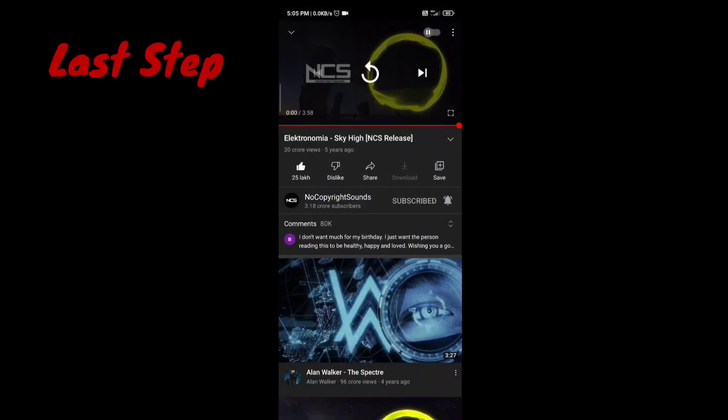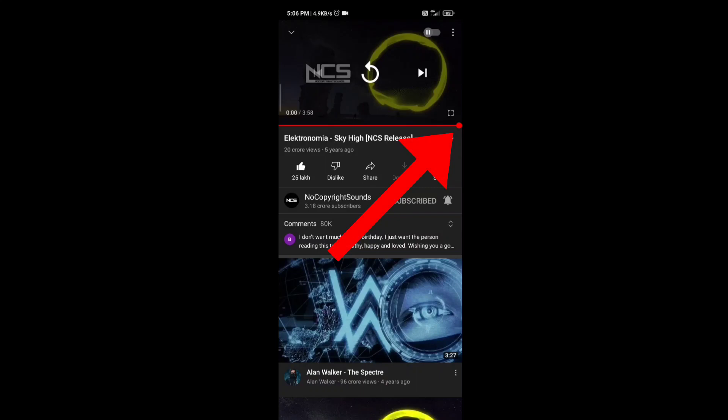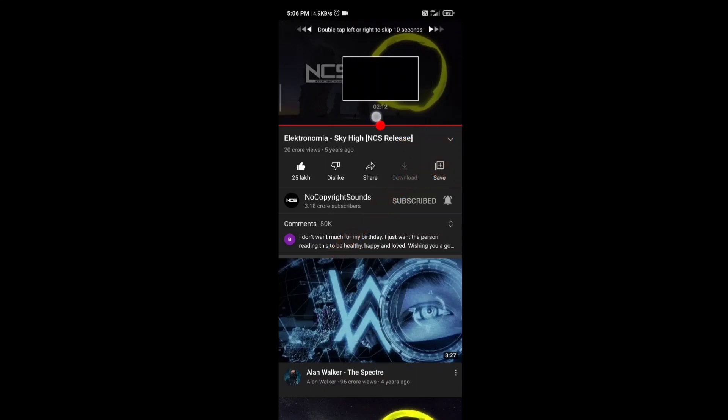Now you have to maximize the video, then you have to take the progression bar back to the starting of the video. This is the last step.